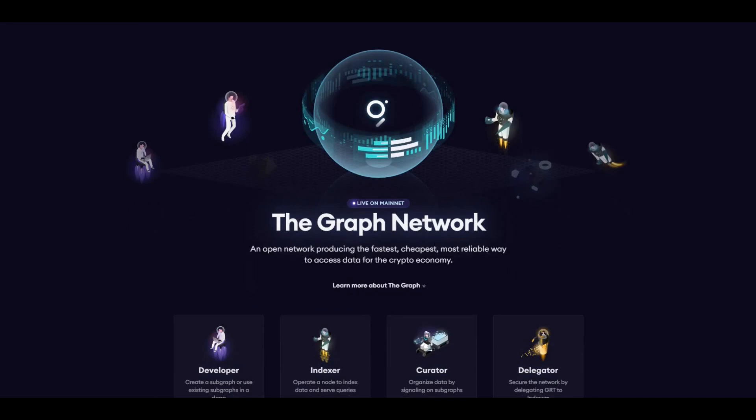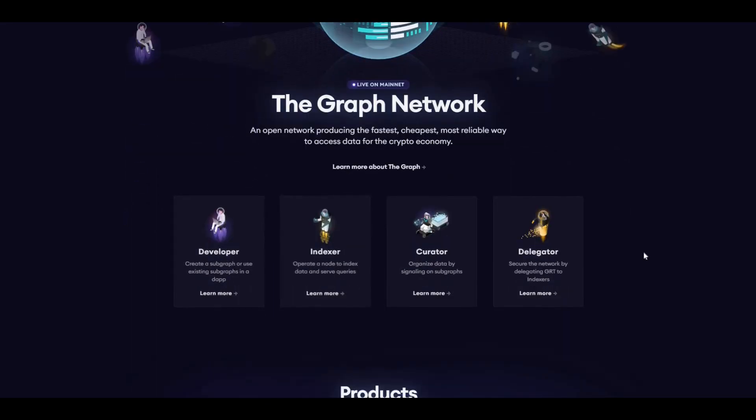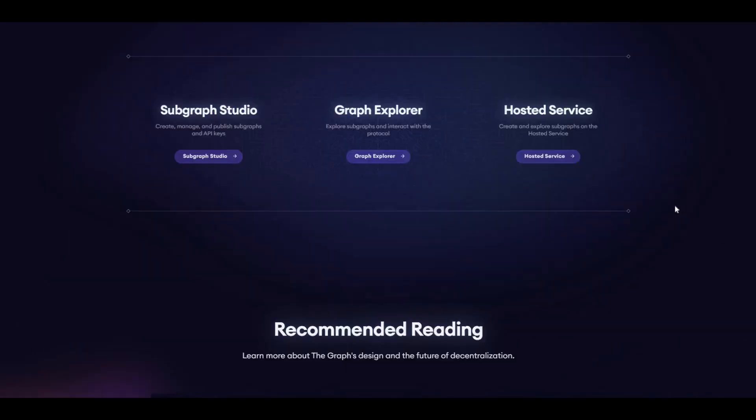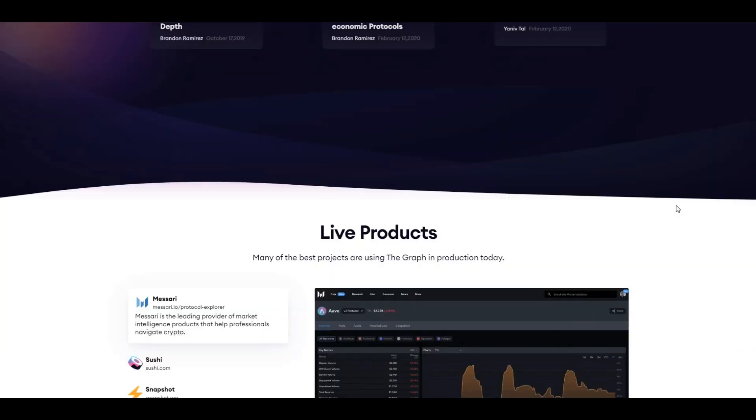The Graph network, just a little bit more info about the developers, indexers, curators, and so on.